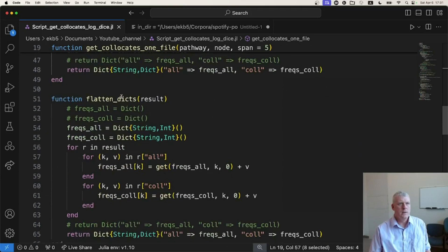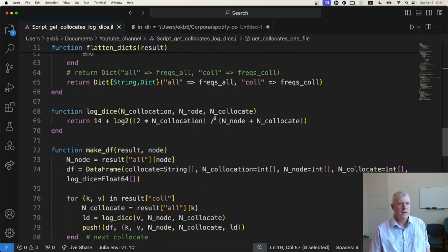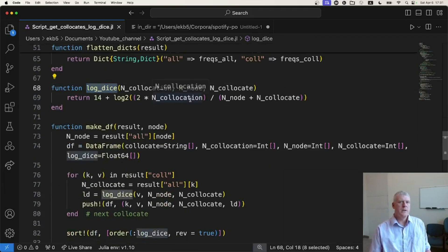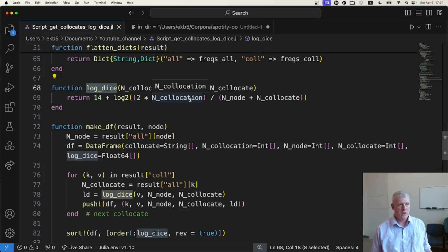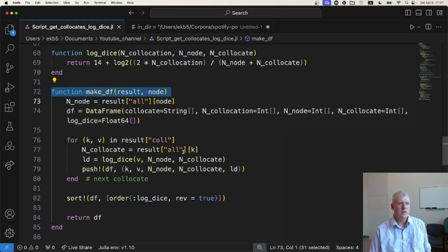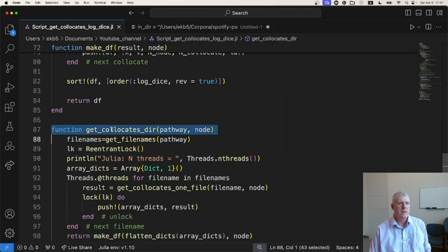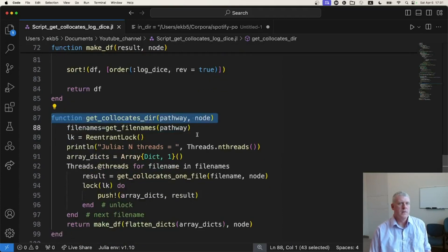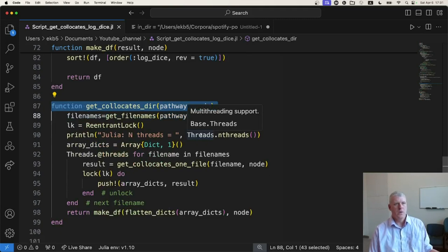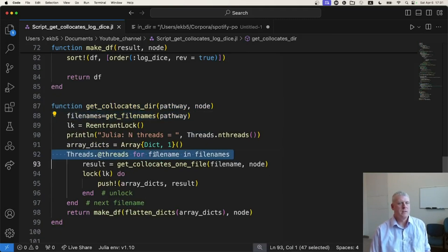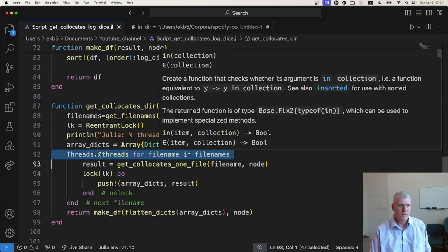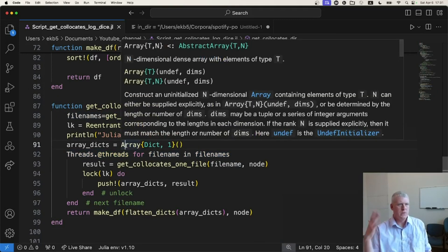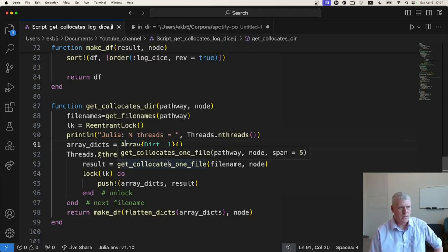And then here's another helper function to flatten all those dictionaries from each file. And then I'm using the log dice metric, which is a popular one for word associations to see how strongly two words are attracted to each other or associated with each other. And then here's another helper function to make the actual data frame that gets returned. And this is a function to loop over to get the file names. I have it written here to do parallel processing, but I'm not going to do parallel processing here. We're just going to do sequential or serial processing here with just one thread.